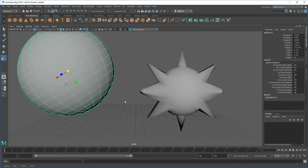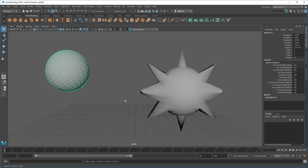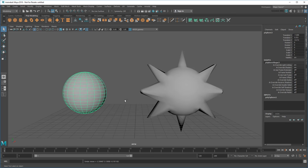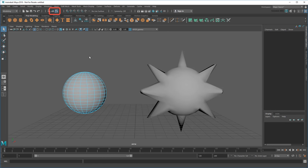However, no amount of transforming is going to change my sphere's shape. How do I make it look like this? For that, I need to drill into an object's components, which I can do by changing to Component Mode up here.